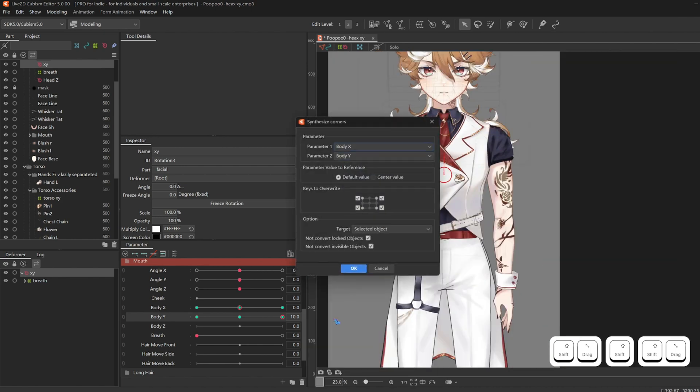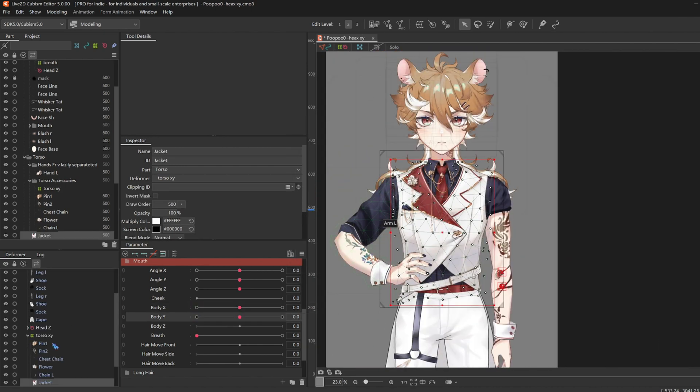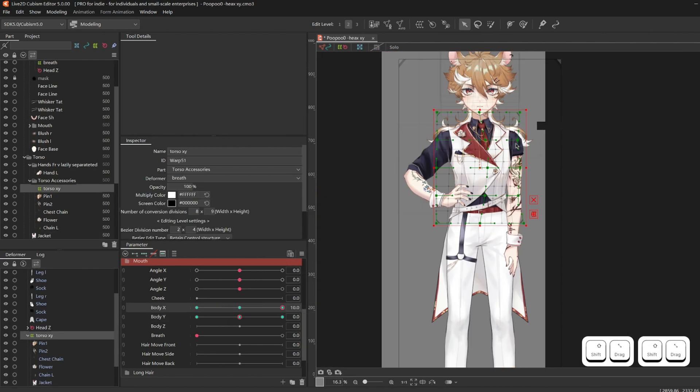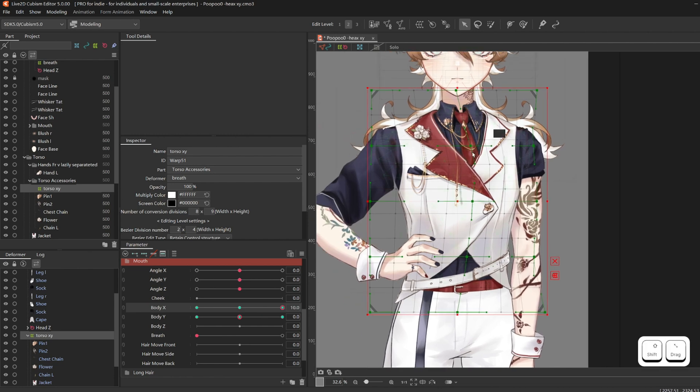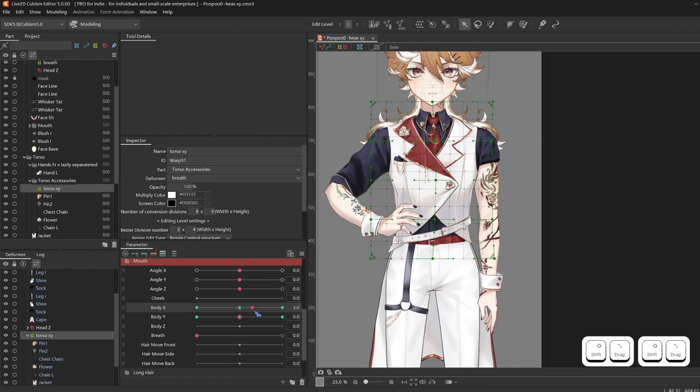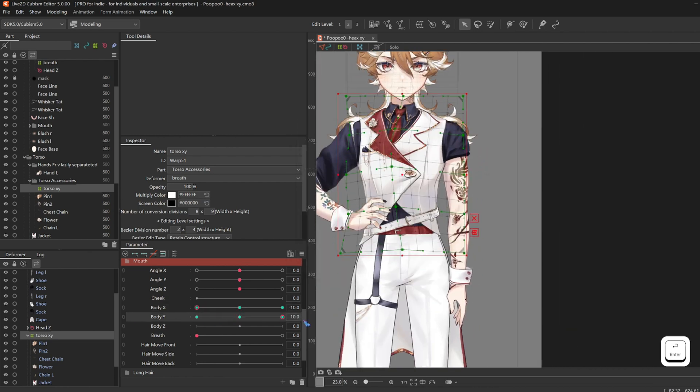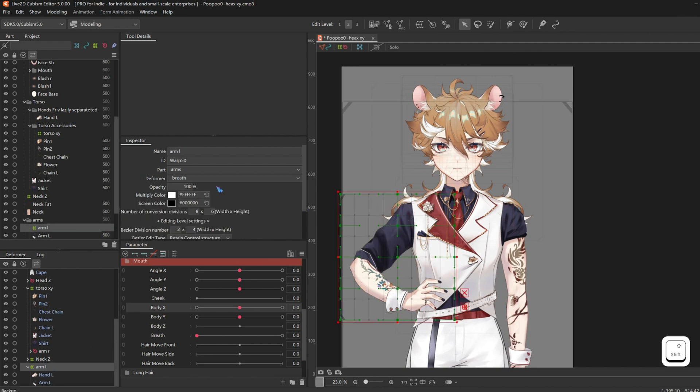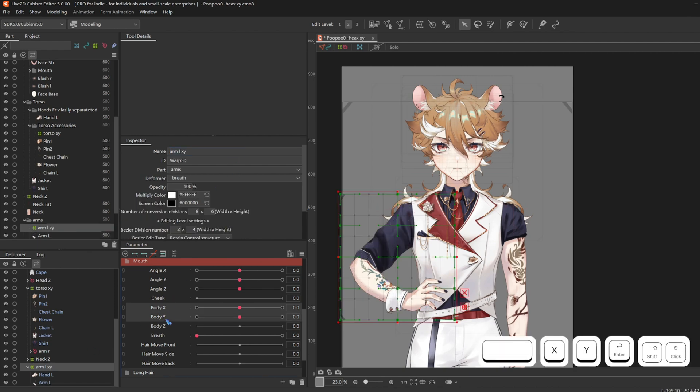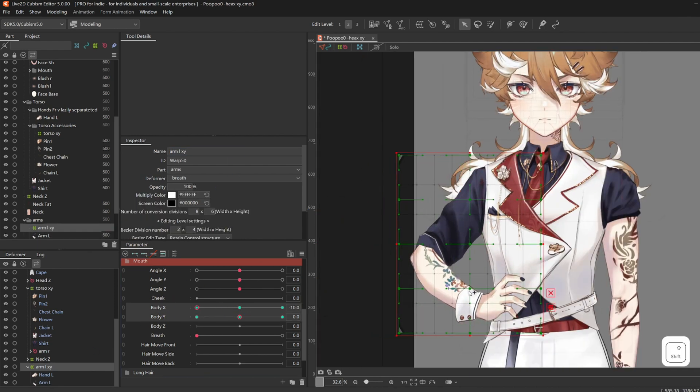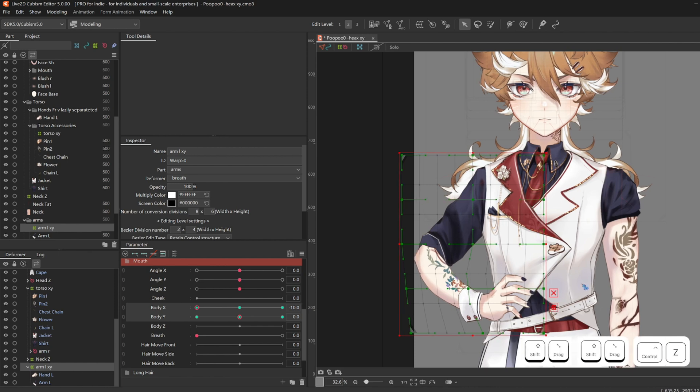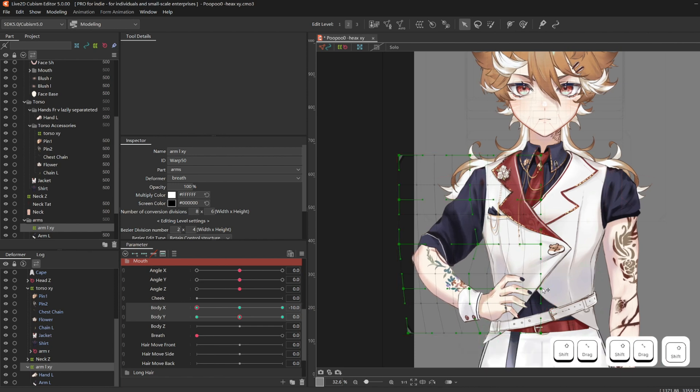Don't ever forget to synthesize corners. And I'm back to the Torso XY rigging. For the left arm, just directly attach Body X and Y onto the deformer and deform like so.